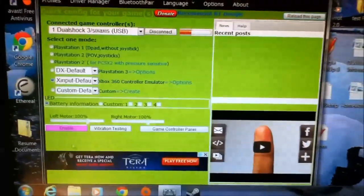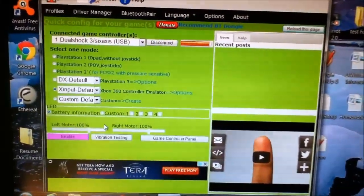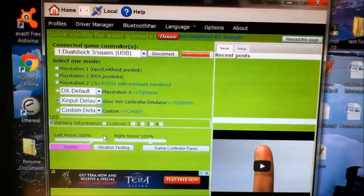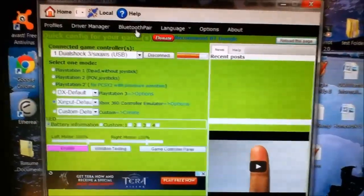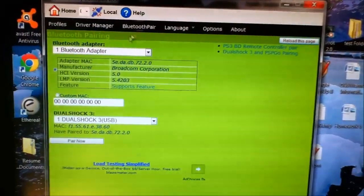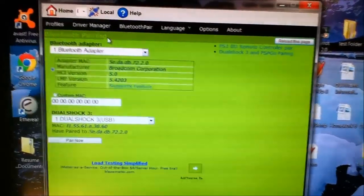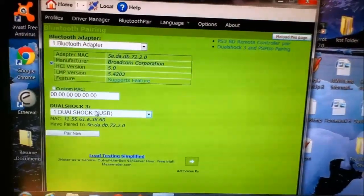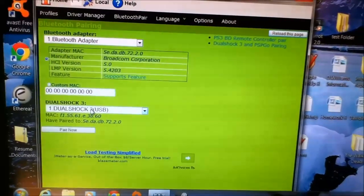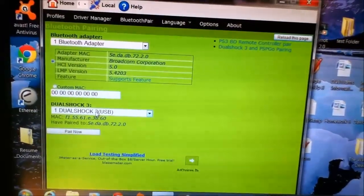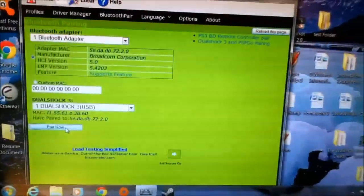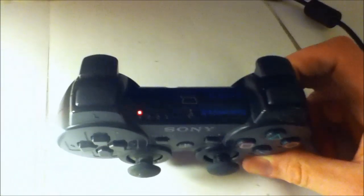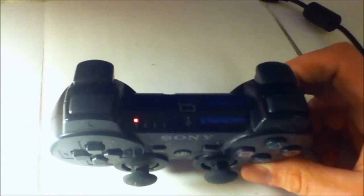Here I'm just going to give you an example of how to hook up the controller to the wireless USB Bluetooth adapter. It's pretty easy. All you got to do is come up to Bluetooth pair. You'll see the Bluetooth adapter in the top box showing what Bluetooth adapter you have attached. Down here will show you that you have your USB DualShock controller hooked up. Now all you have to do is click pair now, and then take your controller, unhook the cord, and as you can see, it hooked up to the computer wirelessly.